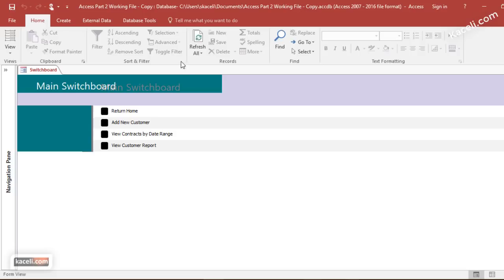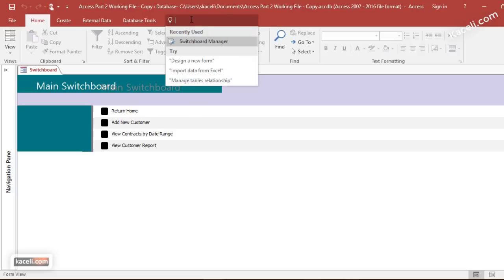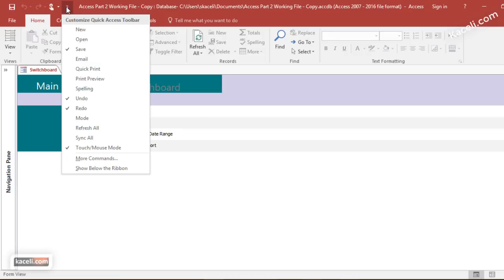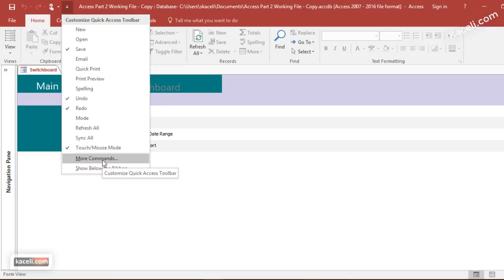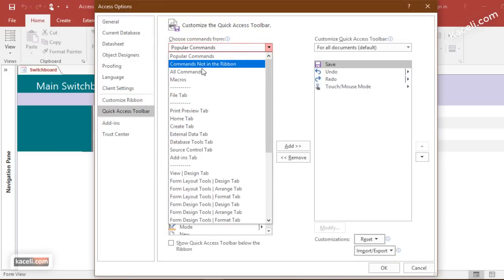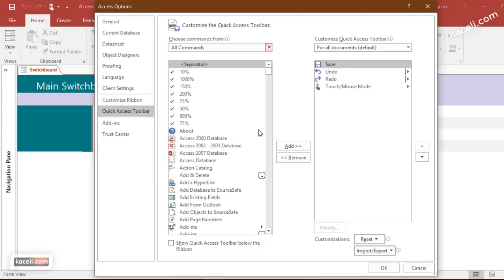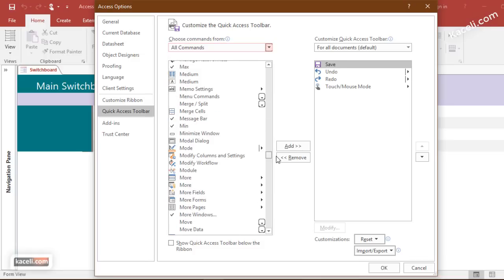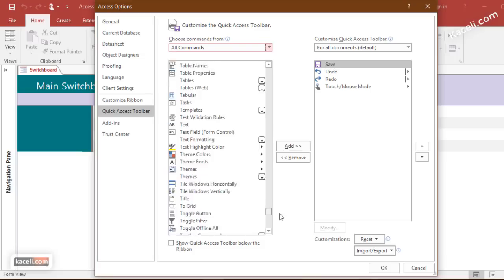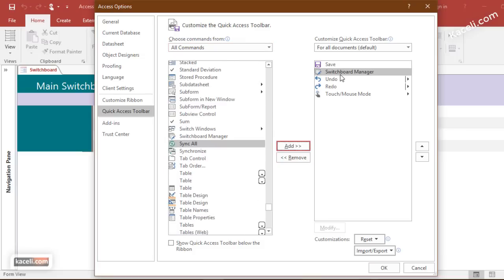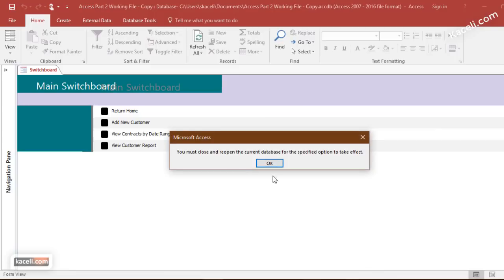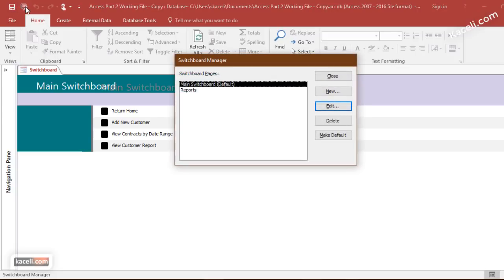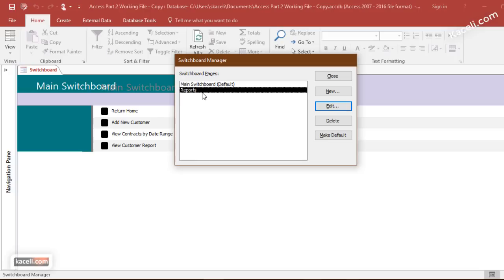If you wanted that switchboard manager tool all the time, you can either use the quick tell me feature over here, or you could actually add it over here under the quick access toolbar. You can go and choose more commands and then choose to show all the commands, and then scroll down to switchboard manager and add it to the right. Then click OK and it's going to show up here on the quick access toolbar on the very top, so that'll display your main switchboard where you can make edits and change stuff if you need to do that.